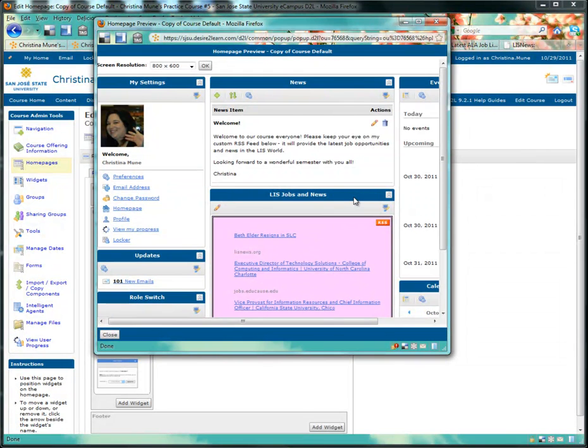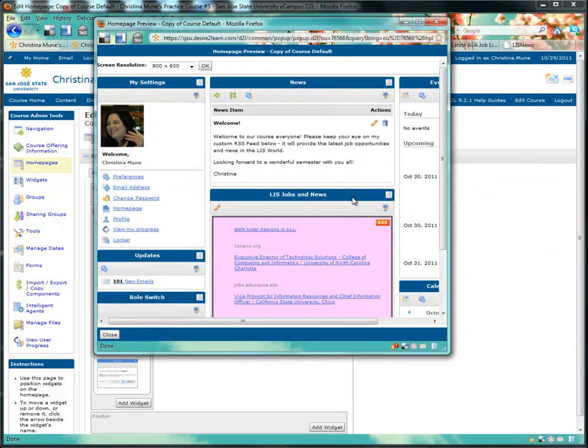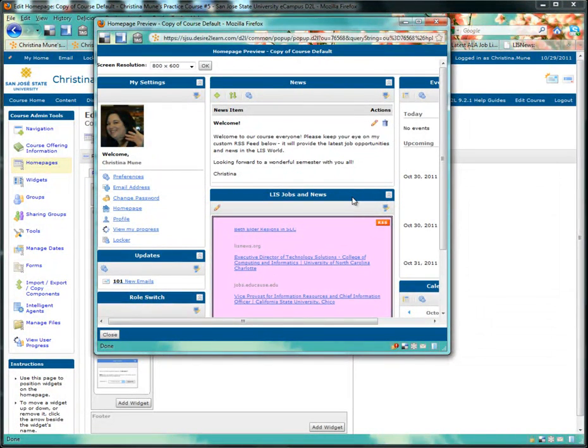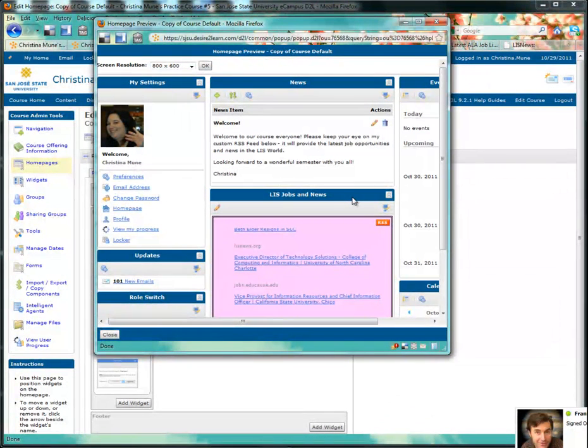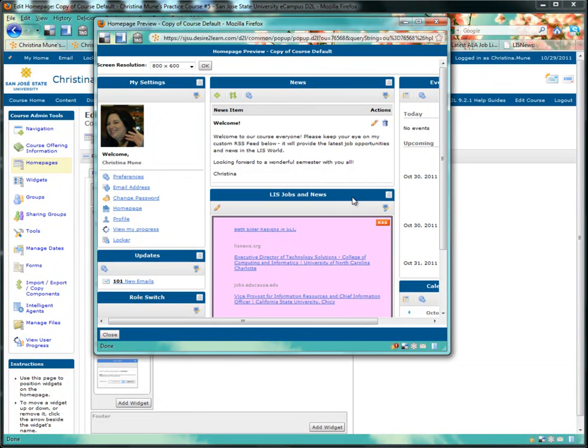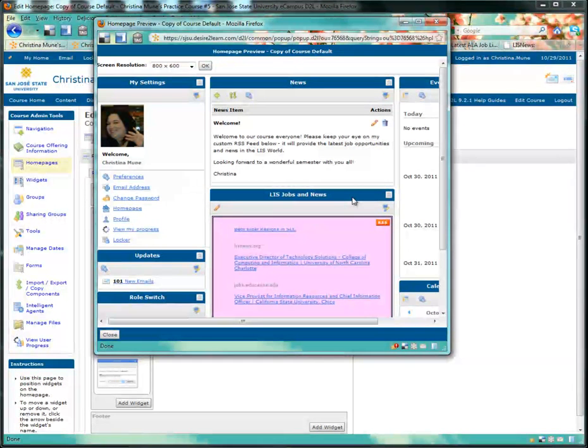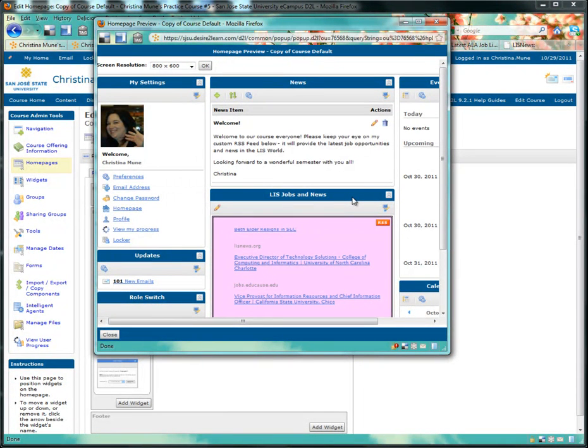So we're all out of time for now, but I hope this gives you some ideas for creating custom widgets on your D2L homepage. There's also a step-by-step tutorial attached so you can follow along at your own pace and create different kinds of feeds. Thanks for listening and I hope you have fun with aggregated feeds and custom widgets.